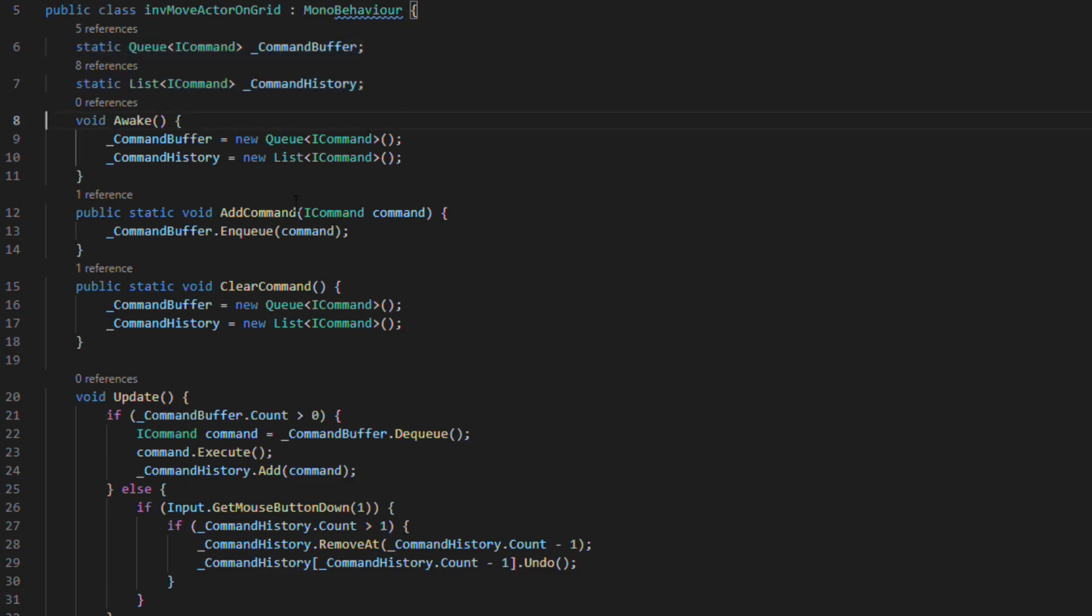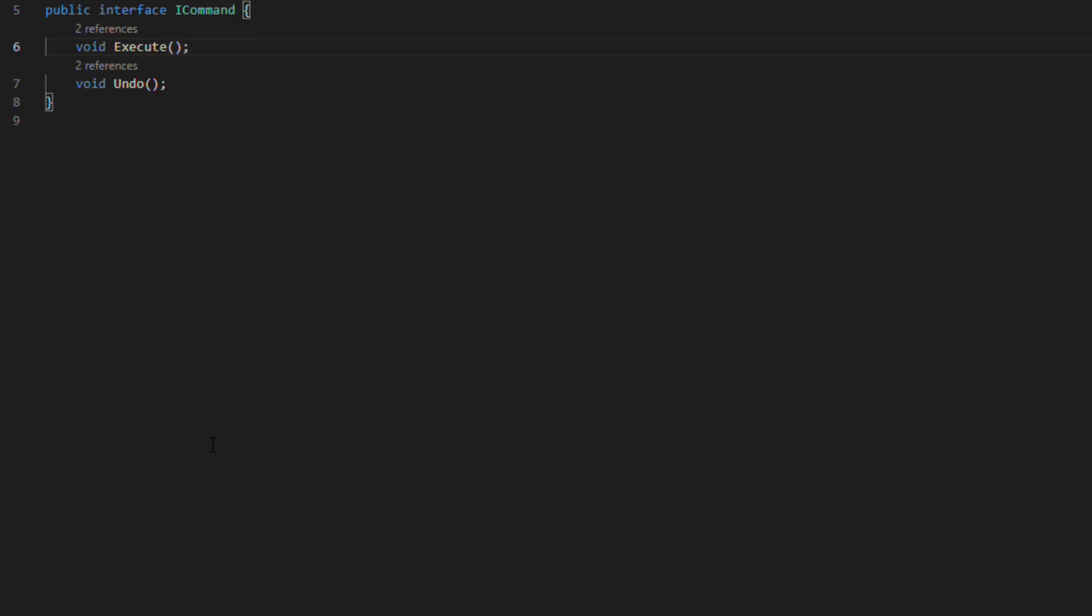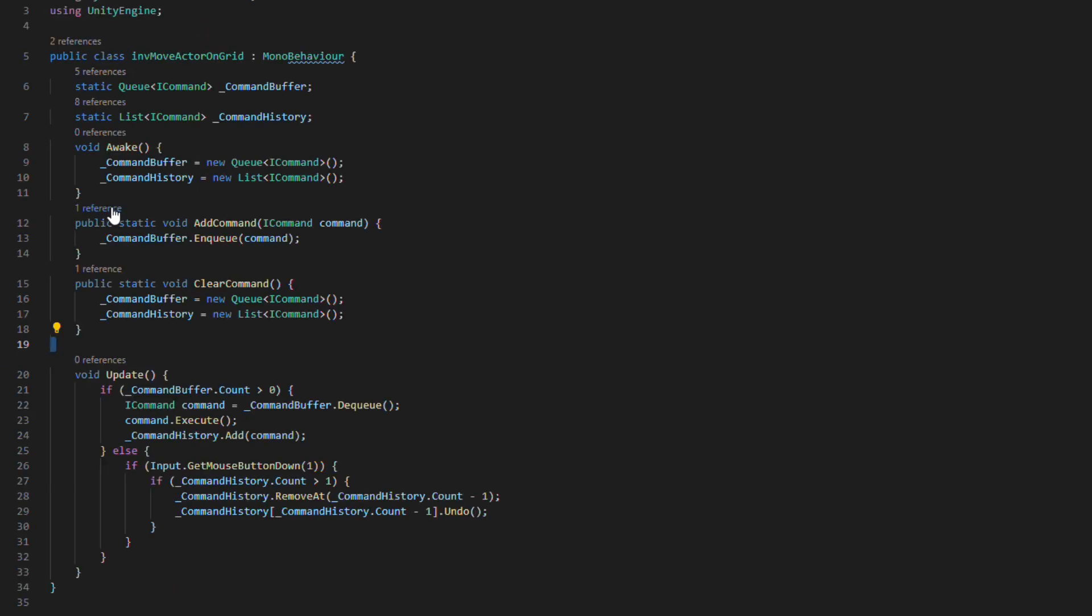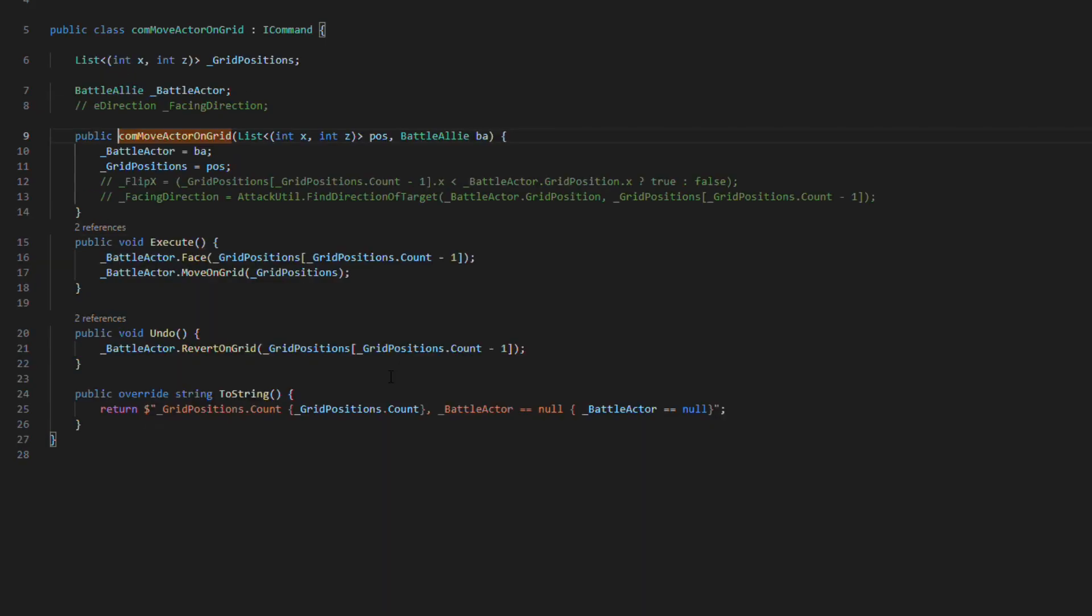On the update in here, we do the command if there's still one in the buffer, and we undo one if they click the left mouse button. If we have a look at the command object, it's just an interface with an execute and an undo. And if we go back to where we added the command, we can see the actual object is just this little class that calls move on grid when executing and revert when undoing.